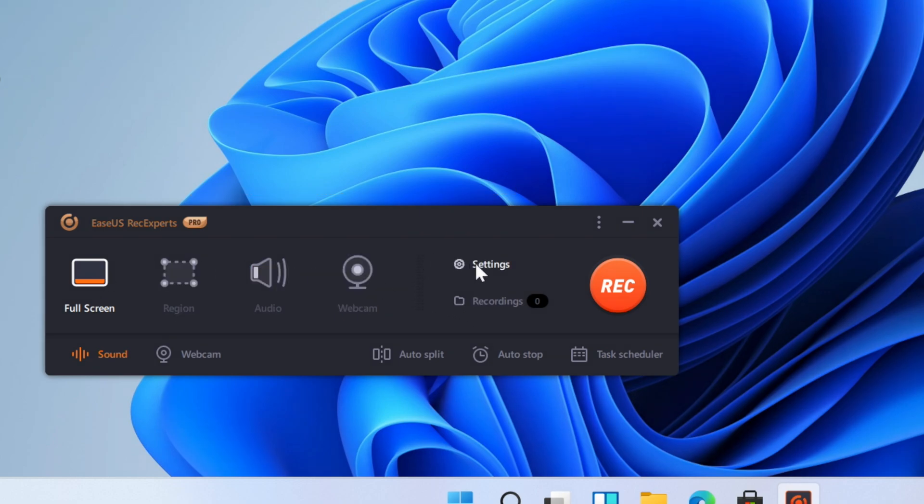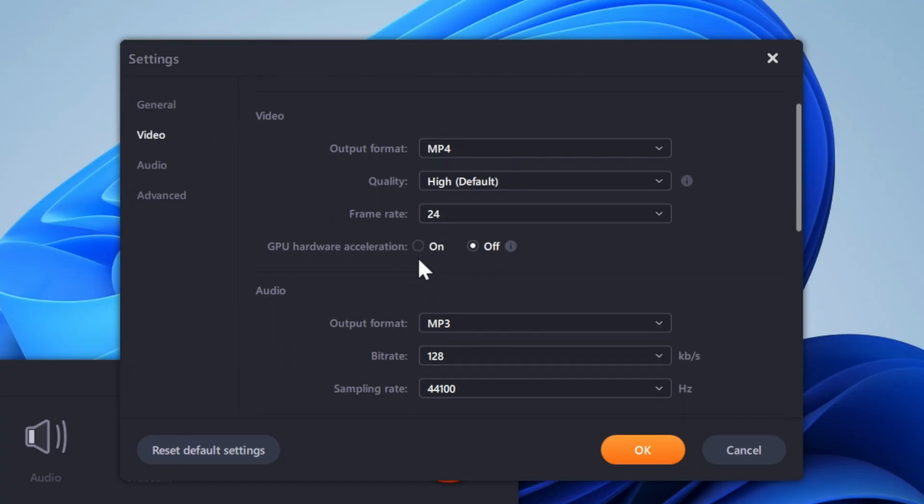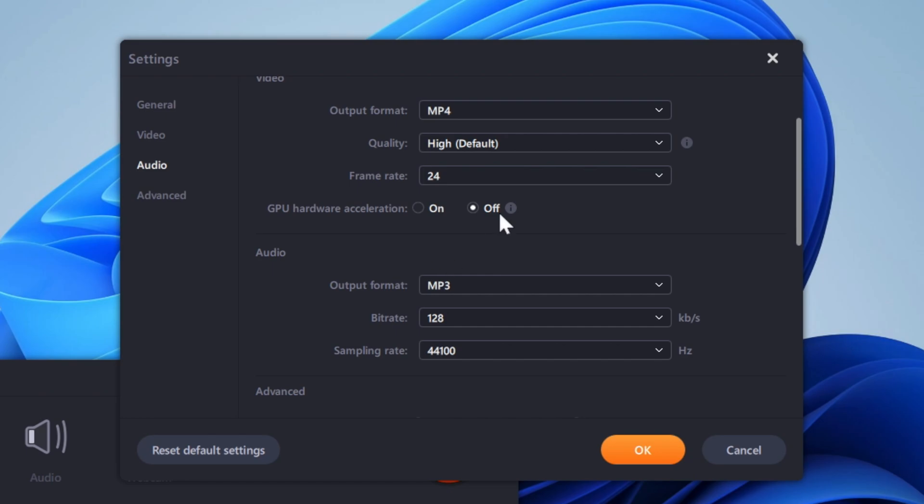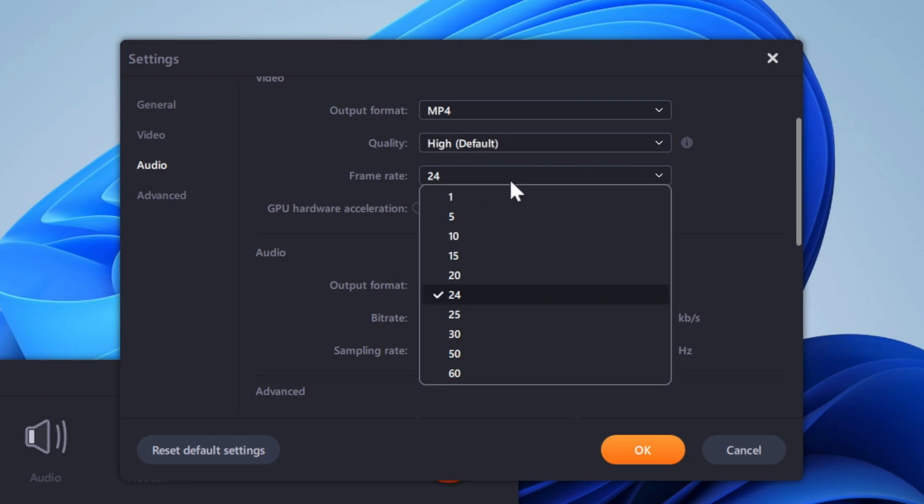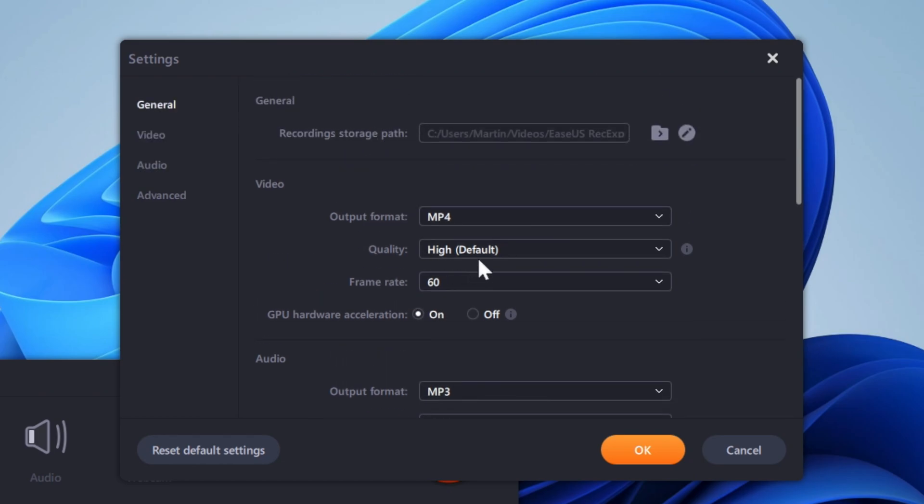We also have settings. So as you can see in the settings, we have video output format. So it's MP4, we can set the frame rate to 60 FPS and turn on GPU hardware acceleration. We can also set to high quality.